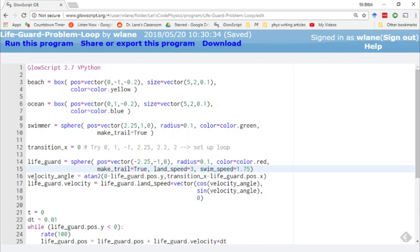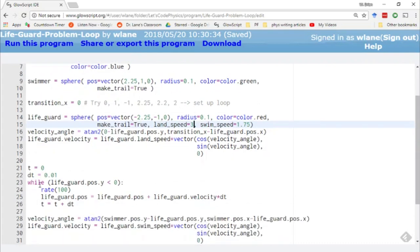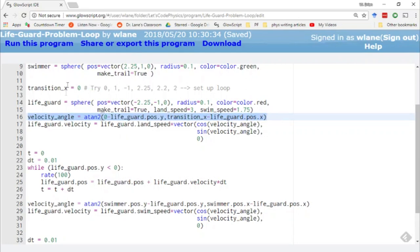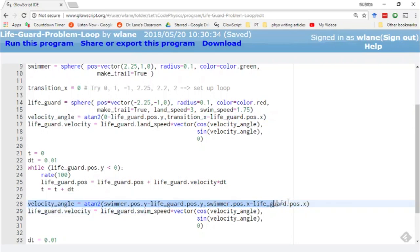The lifeguard is going to head in two different directions. First, the lifeguard is going to head toward the transition point, this transition X that we're controlling up here in line 12. And then the second angle is from the transition point to the swimmer. So first we head toward the transition point, then we head toward the swimmer.